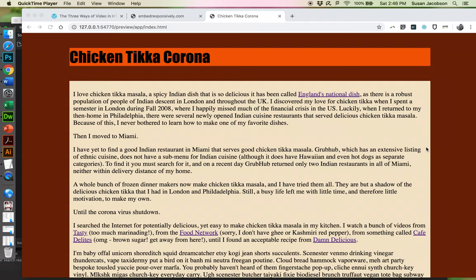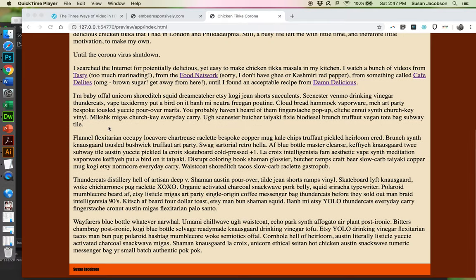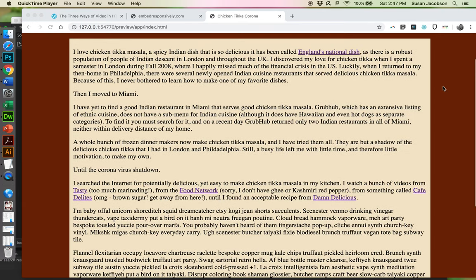I've done my basic styling and now I'm going to add my videos. I'm going to add three kinds of videos: a video loop in the header using HTML5 video, a regular horizontal YouTube video at the bottom using Embed Responsively, and then I'm going to modify the embed tag to put the vertical video into my HTML document.